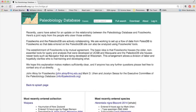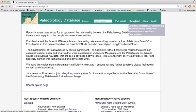So from PBDB Classic what we're going to do is go up to the download link. And you'll see there's a number of options. We're going to click the first one: collection, occurrence, or specimen data.